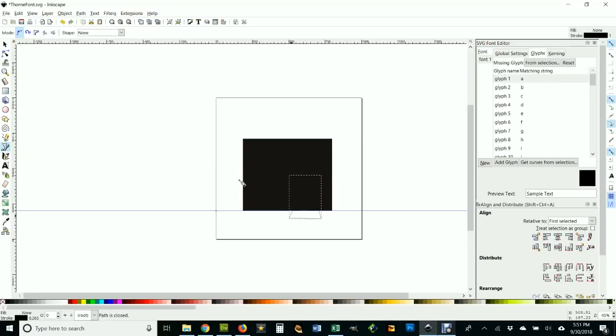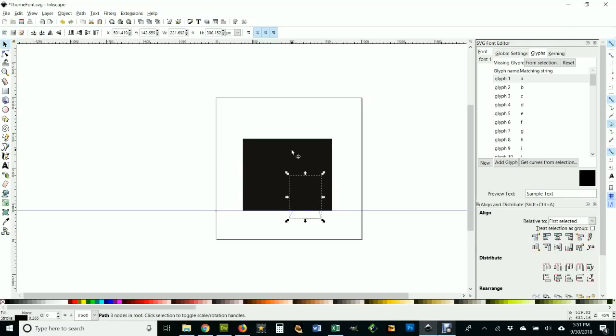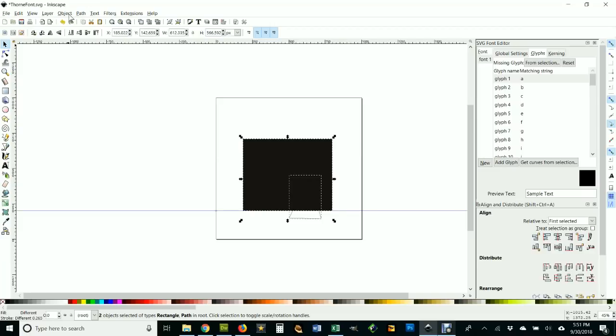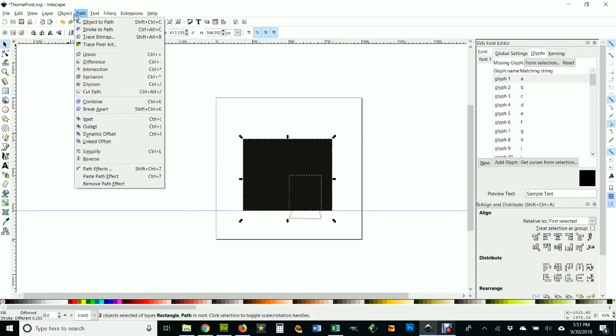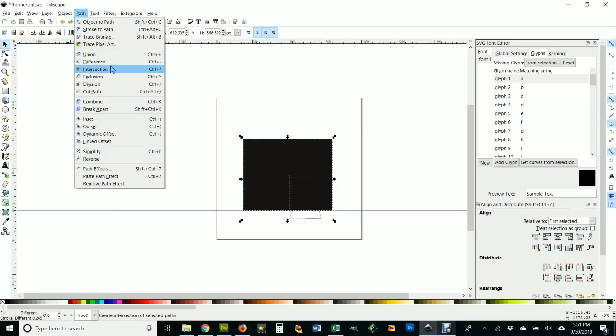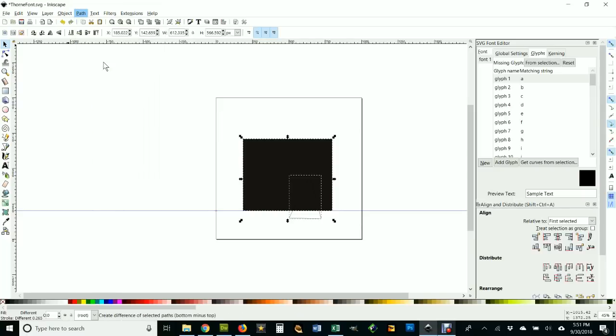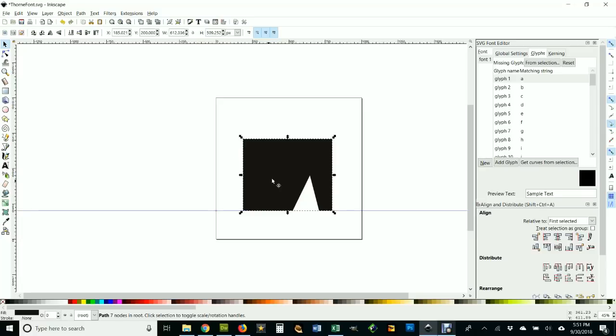And if I select this, see, yeah, that took the little bite out of my A. And I'm gonna add a circle in here.